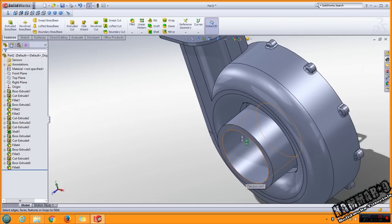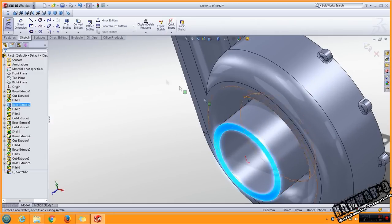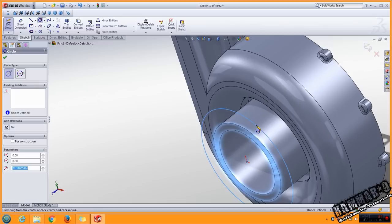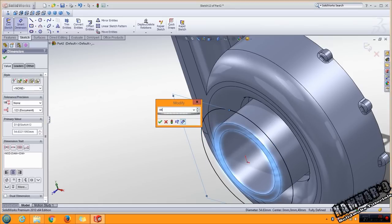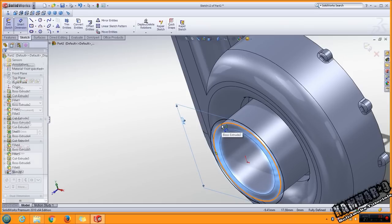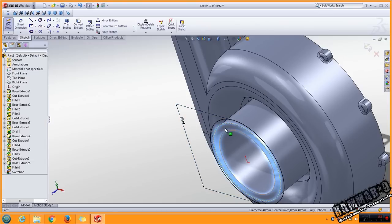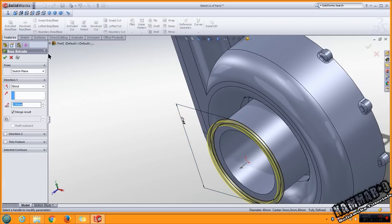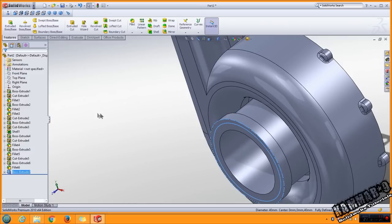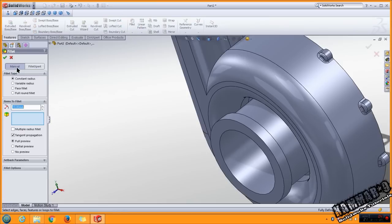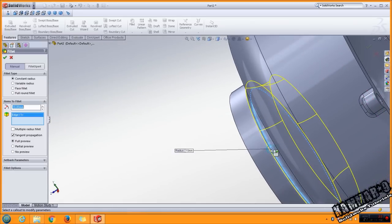And you have to add circle here with 44, and you have to select this, project it, and put 5 here. Switch the direction, OK. Then the last fillet to add is to put 10 here. Go to manual, select this and this. Click OK.